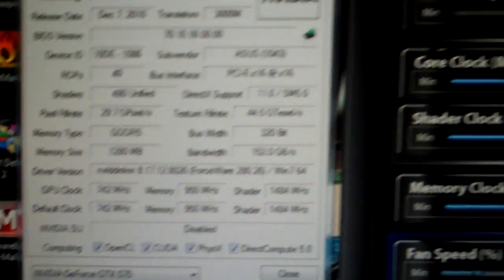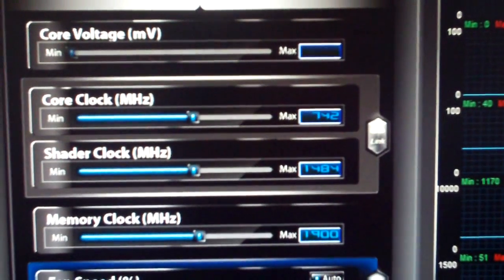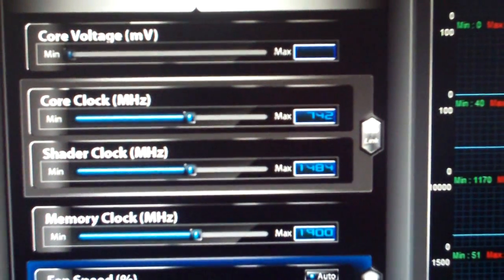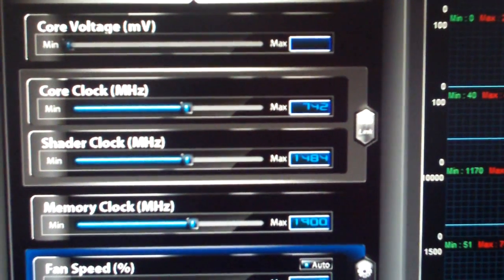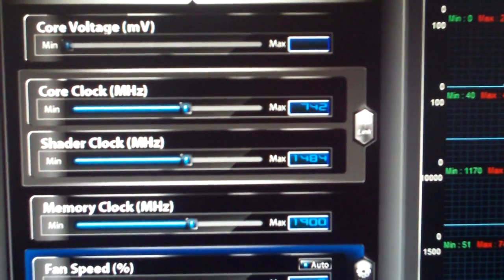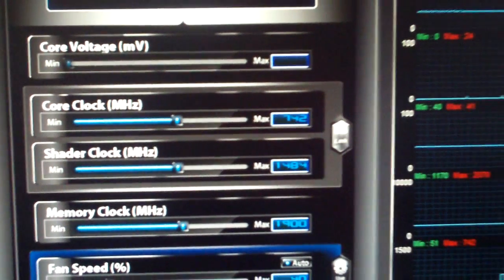Our default clocks are 742, 1484, and 1900 on the memory.